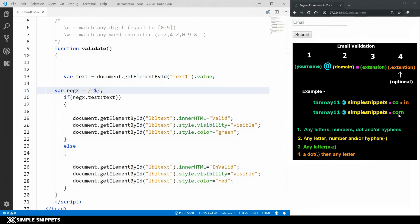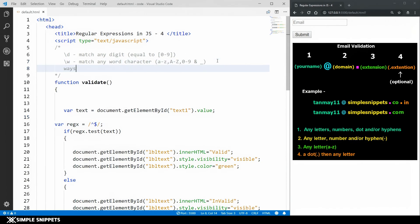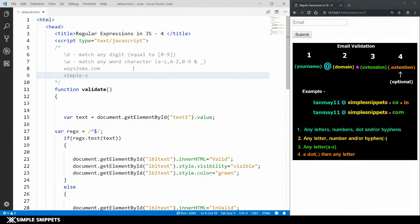The fourth part is optional — sometimes it's only .com so .in isn't necessary. The domain name can have any letters, hyphens, and numbers — for example, 'ways2sms.com' has a number, and 'simple-snippets.com' has a hyphen — but no dot and no at-sign. For the extension part we only have letters, typically small letters — .com, .in, .tech, .net, .org, etc. The fourth optional part follows the same pattern: a dot and then letters.